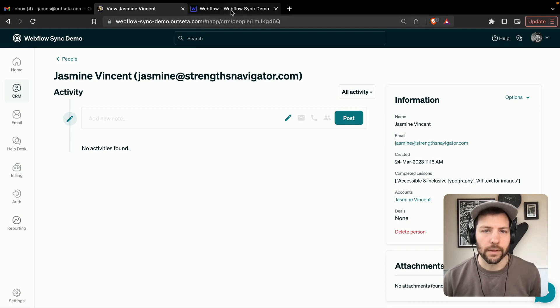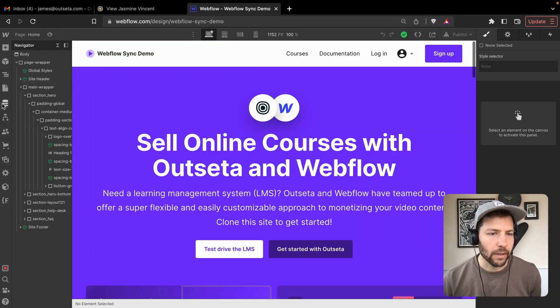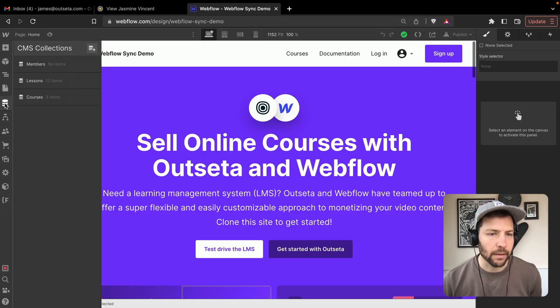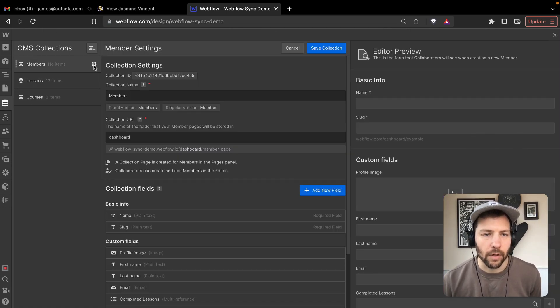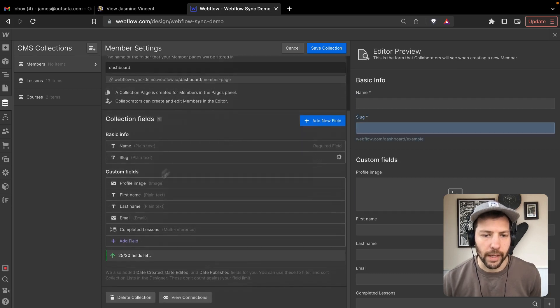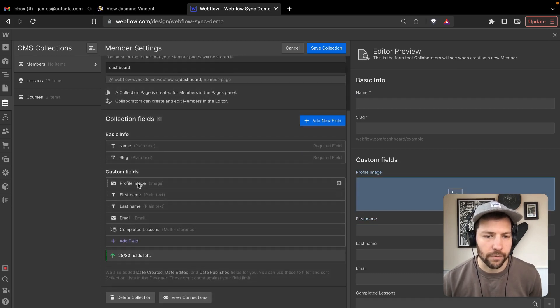Let's go over to Webflow. Over here, let's take a look at the collections. We've got a members collection — there are no members in it currently, but the collection is filled out with fields.